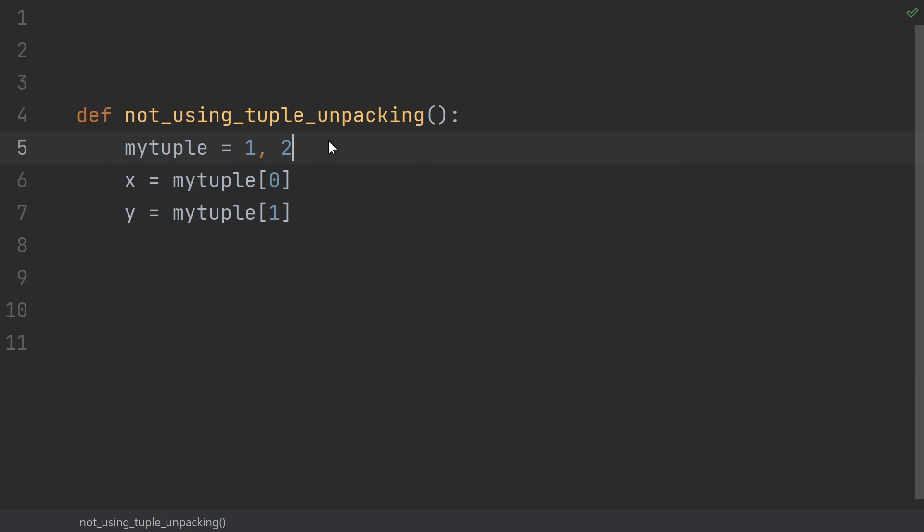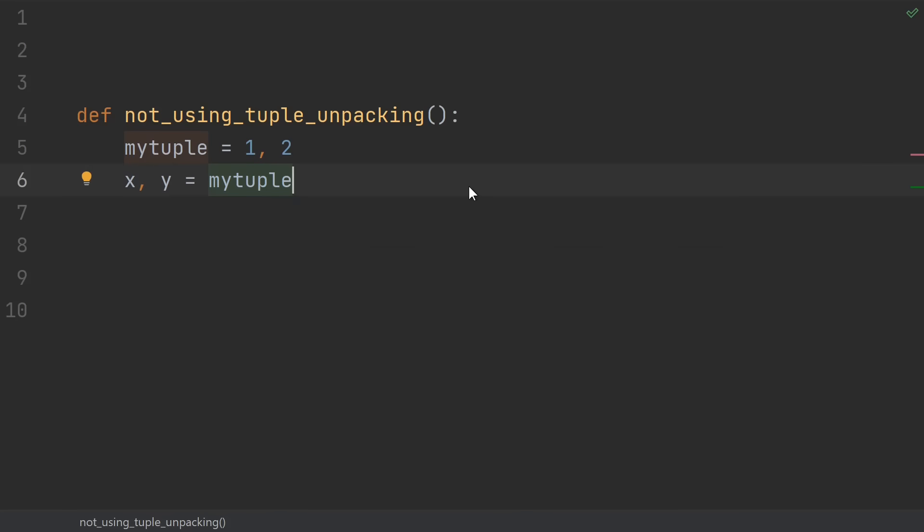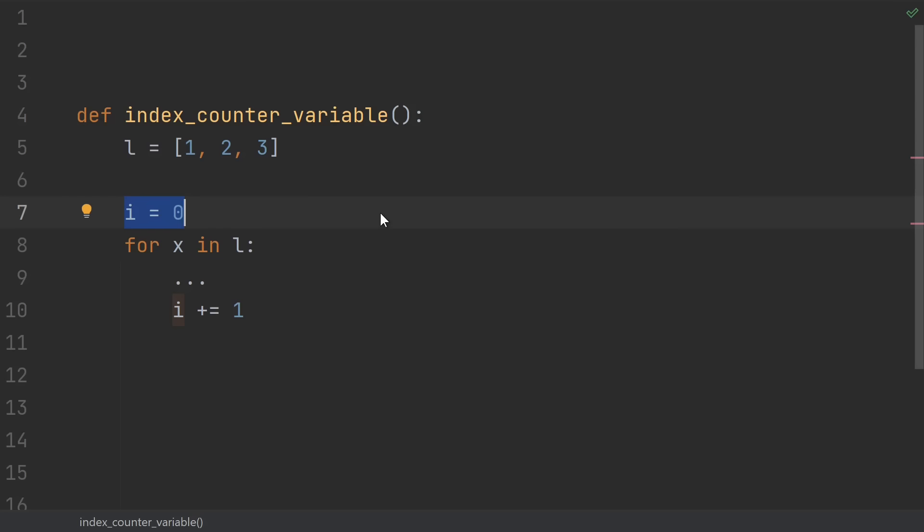Number 15, not using tuple unpacking. Do you have a tuple and want to get all of its elements out as separate variables? Well, you're in luck. That's exactly what tuple unpacking does.